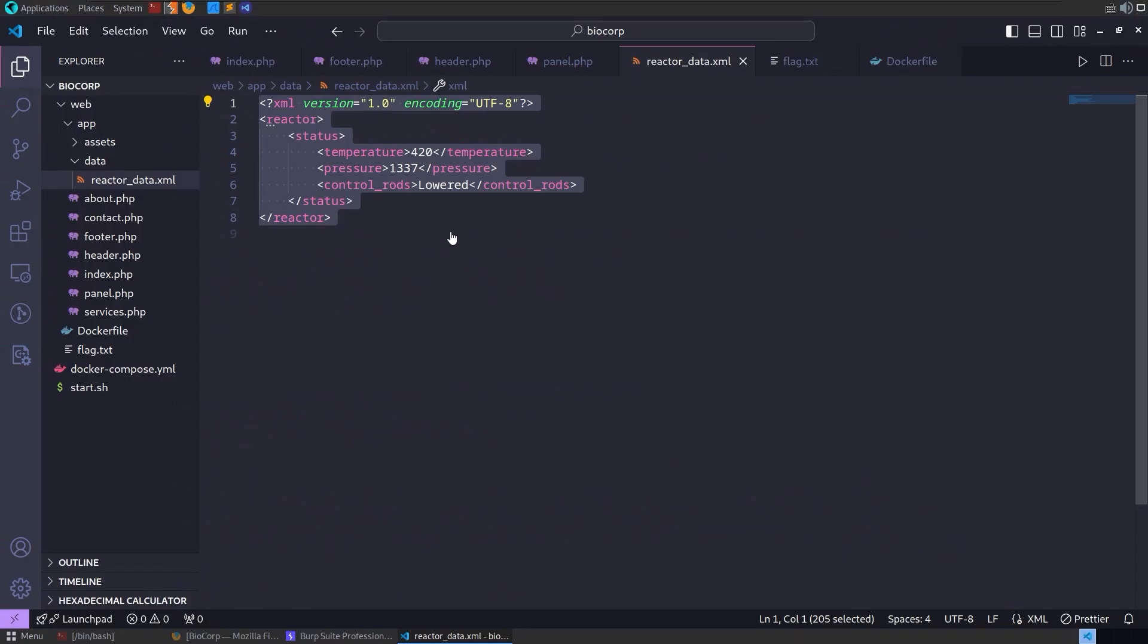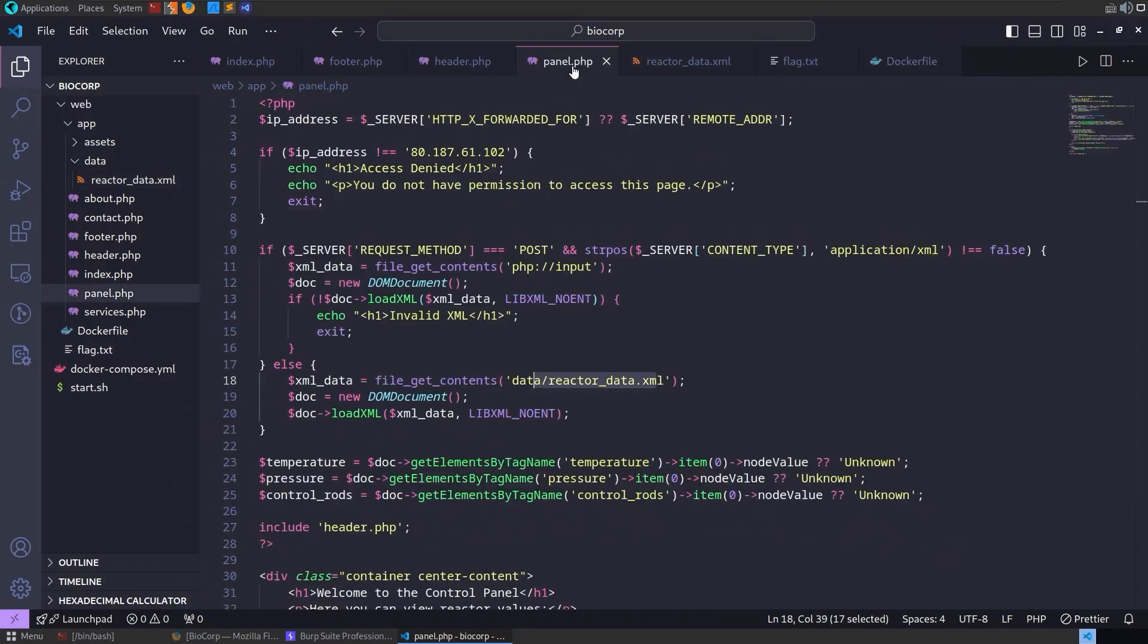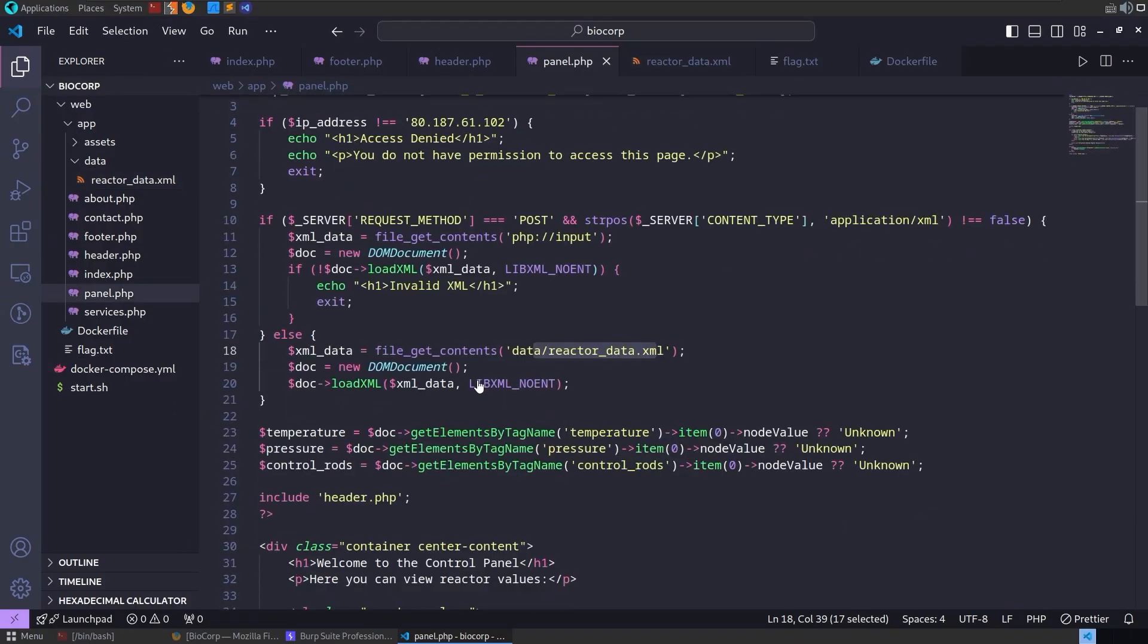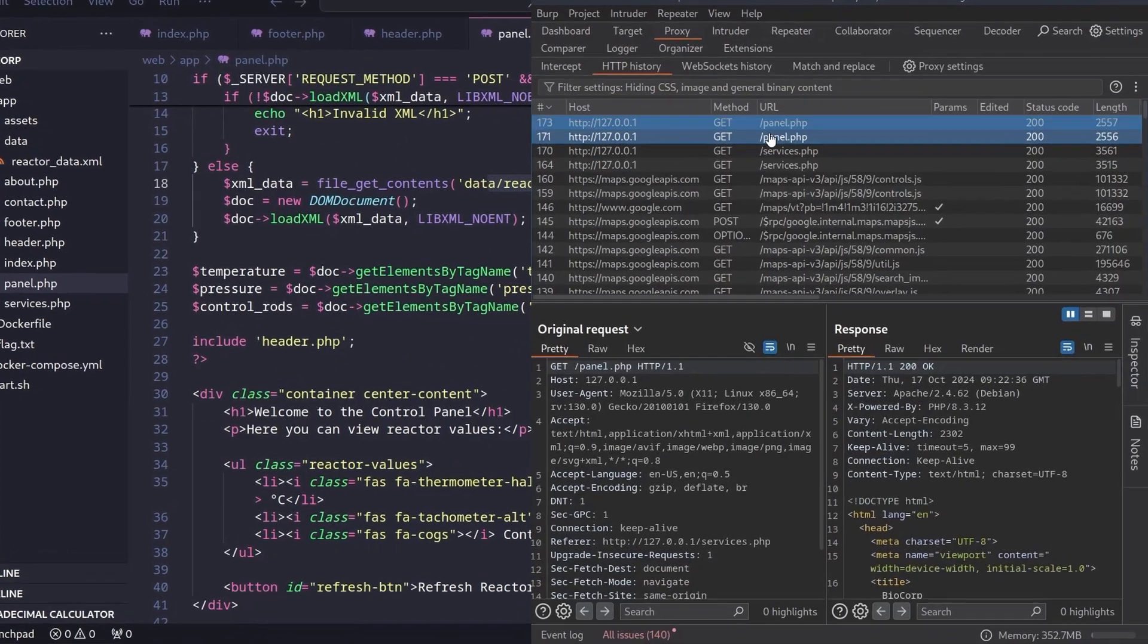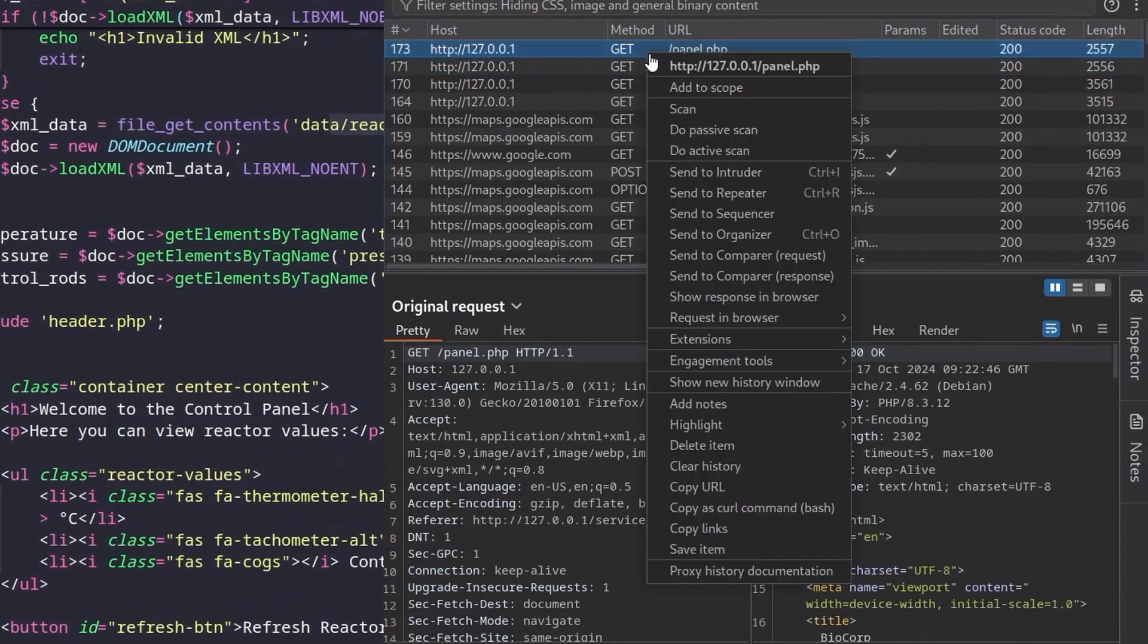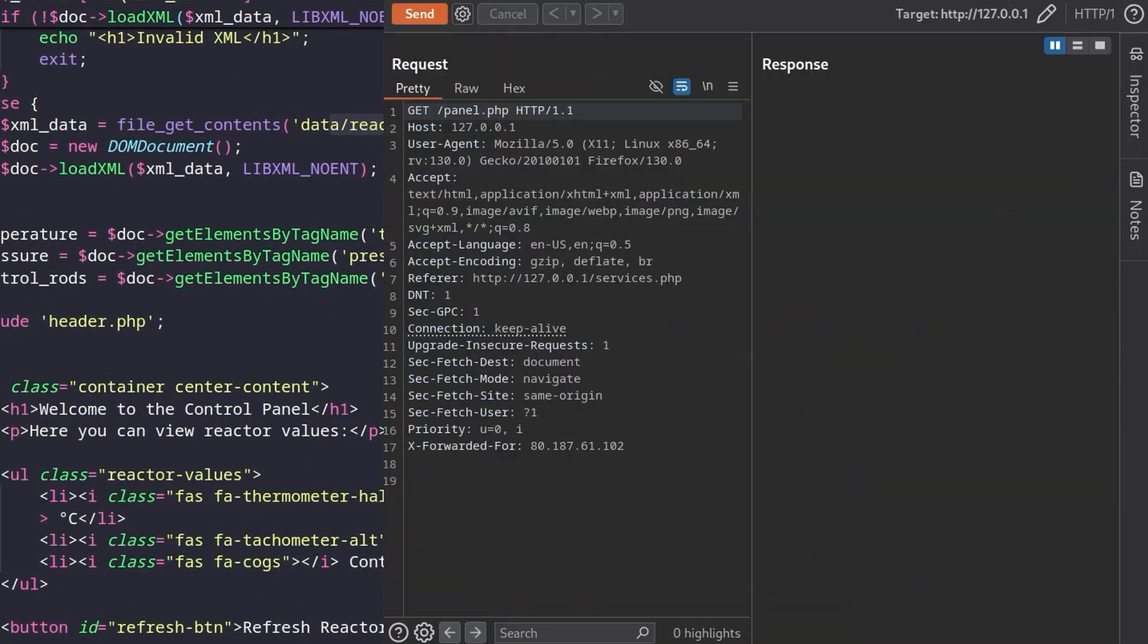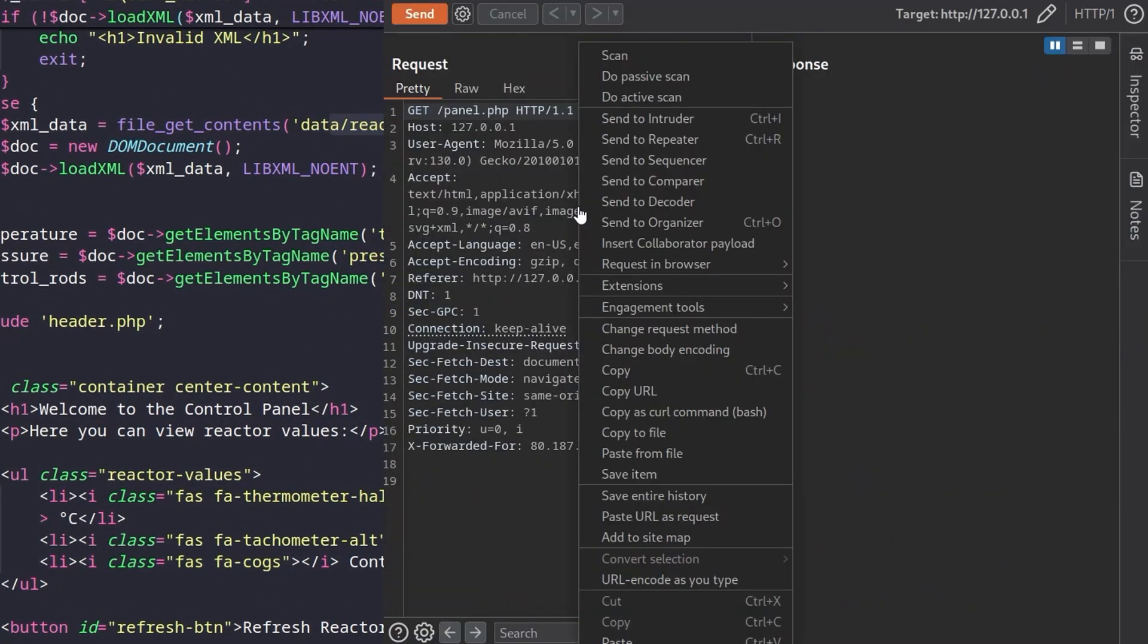So presumably if we take a copy of this and then go to the website and provide that as a POST request it should update those values to whatever we provide. Let's give it a go.